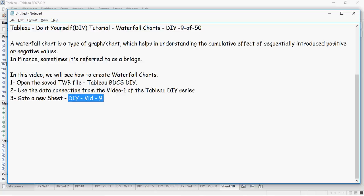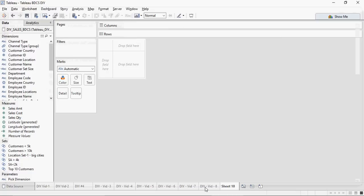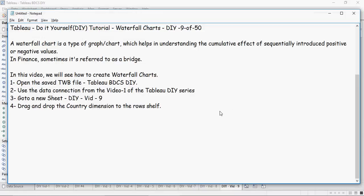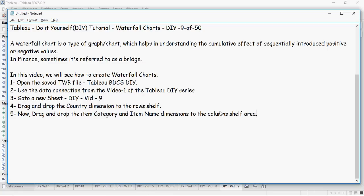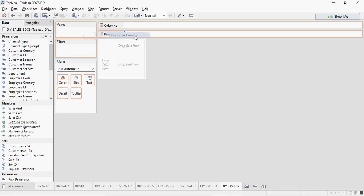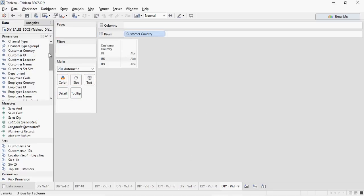Next, drag and drop the Country dimension into the rows shelf, and then drag and drop Item Category and Item Name to the columns shelf. So columns country in the rows, and Item Category and Item Name in the columns.